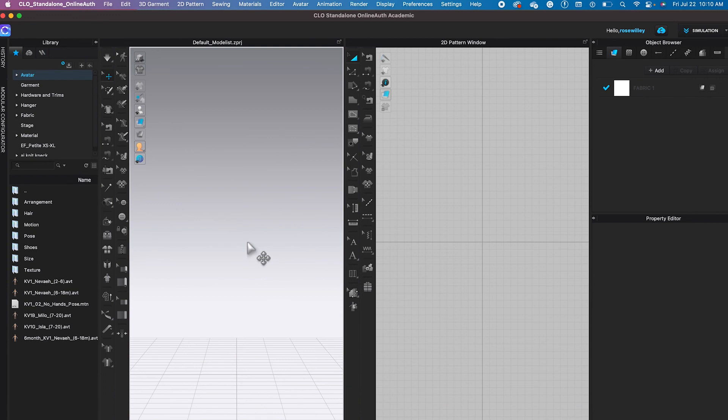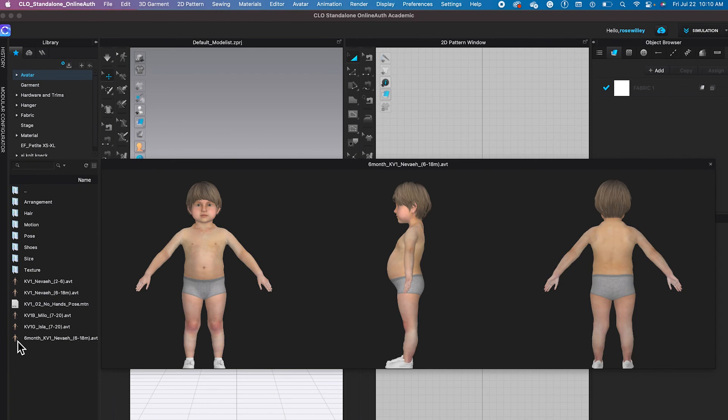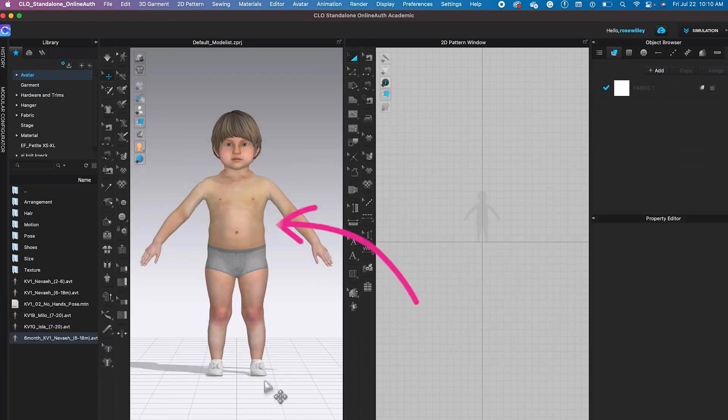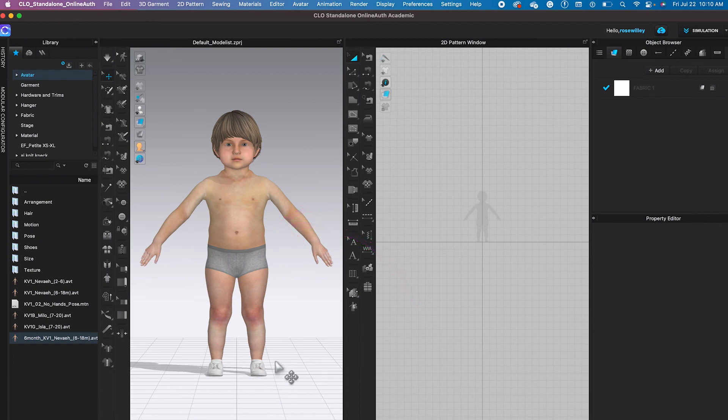Now I can either come back and repeat the step or I can just click on that avatar that we saved earlier, double click, then here we go. You have that perfect avatar that you just created and saved earlier.